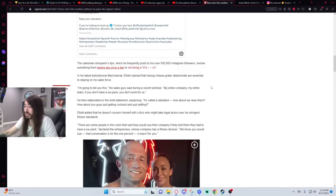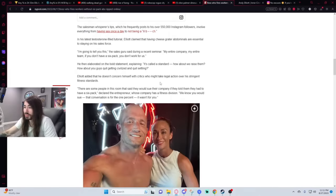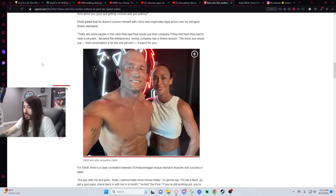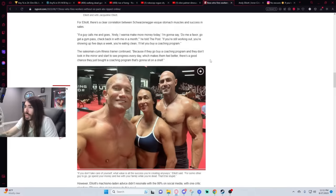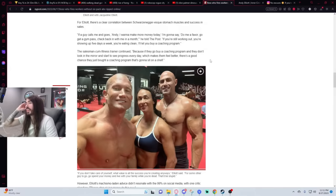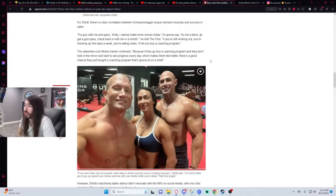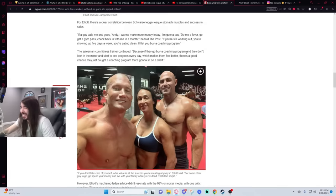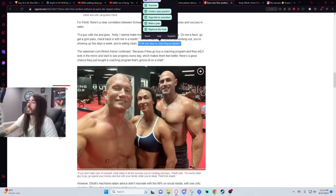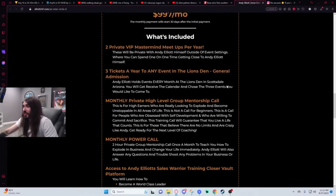In his latest testosterone-filled tutorial, Elliot claimed that having cheese grater abdominals are essential to staying on his sales force. If a guy calls me and goes, Andy, I want to make more money today, I'm going to say do me a favor. Go get a gym pass. Check back with me in a month. If you're still working out, you're showing up five days a week, you're eating clean, I'll let you buy a coaching program. Yeah, I'll allow you to spend $50,000 on me. Or that's the brotherhood. Hit the gym, get back to me in a month, and then, only then, do you have my permission to waste $50,000 and $1,600 a month. You have to earn it.